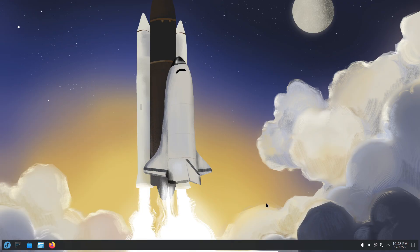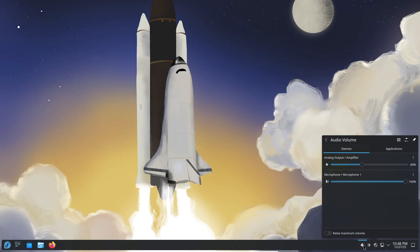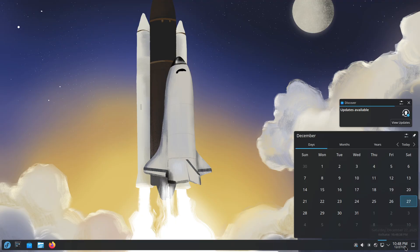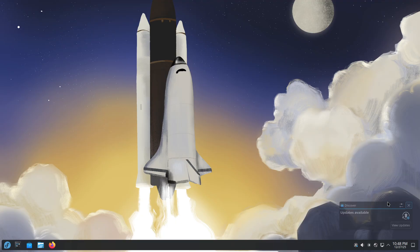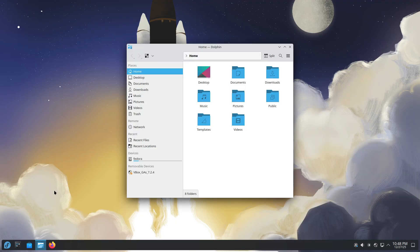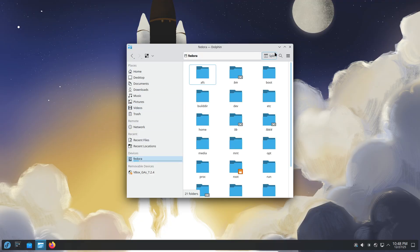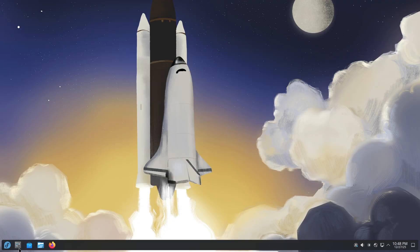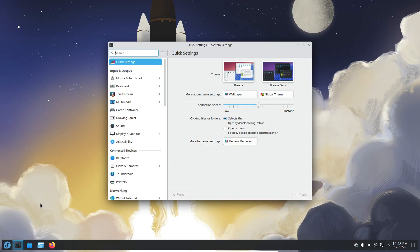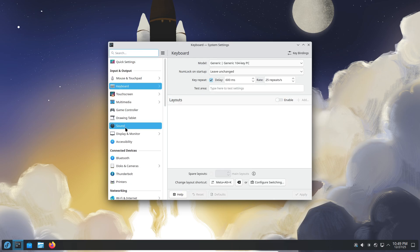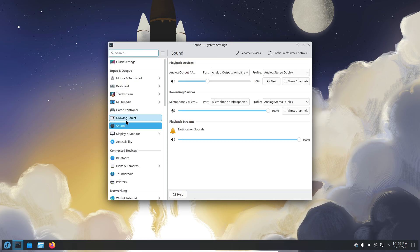On top of all that, Linux gives you better privacy, fewer forced updates, and more control over your system while Windows remains available when you need it. So instead of arguing Windows versus Linux, use both. Dual booting gives you flexibility, freedom, and performance without forcing you to give anything up.